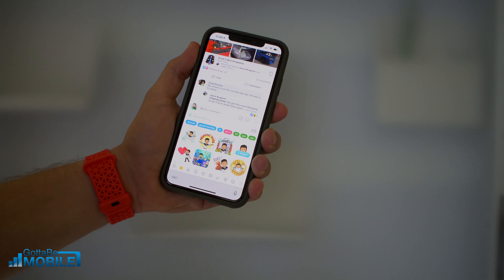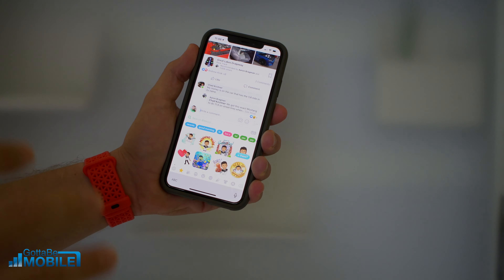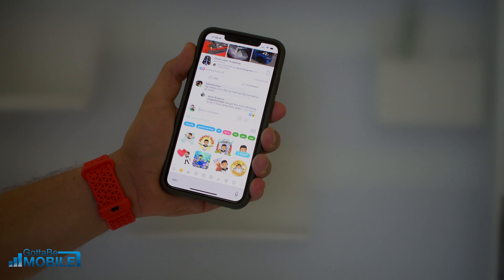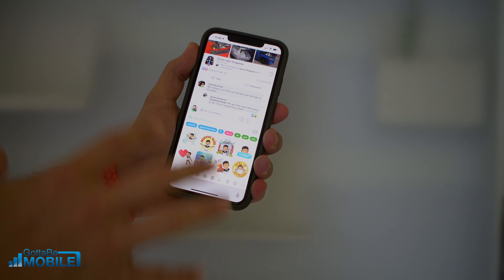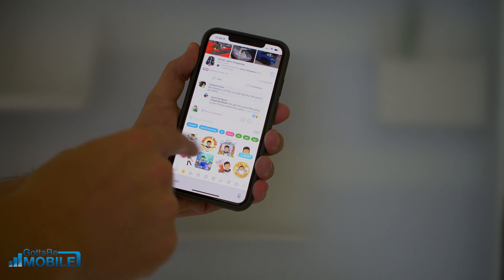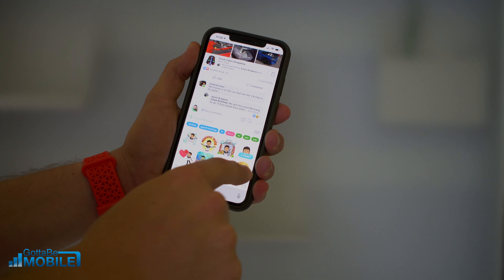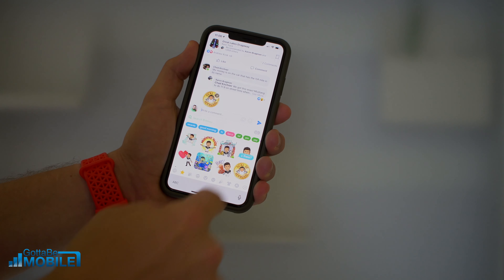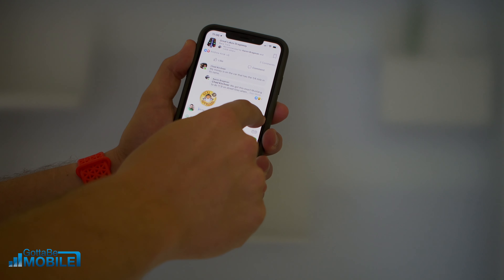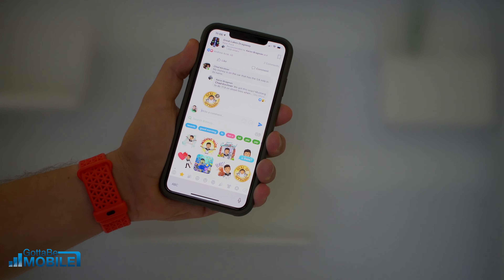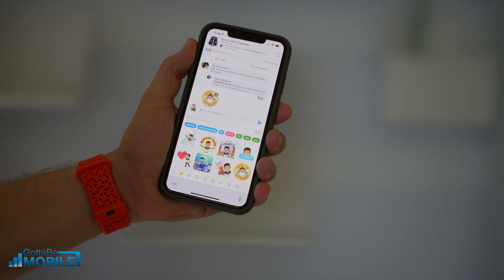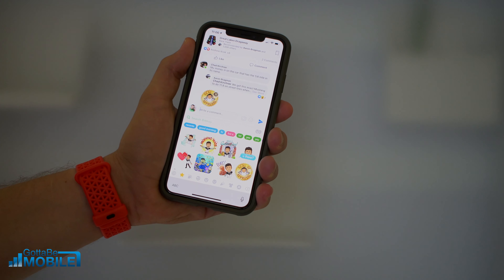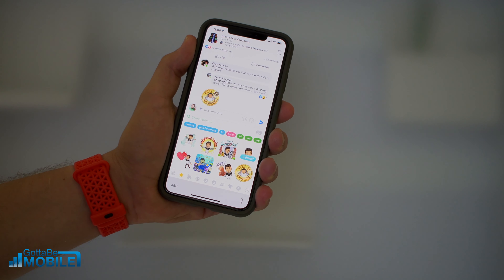Now what's nice is due to some recent updates, you're able to finally paste a Bitmoji into a Facebook comment, as long as you're in the Facebook app. So if I go here and I want to put a comment in, I can go ahead and tap on it, and then I can paste, and then I can go ahead and post that to the comment, just like I would anything else. This is much easier than the old method, where you had to save the Bitmoji as an image and post that image.